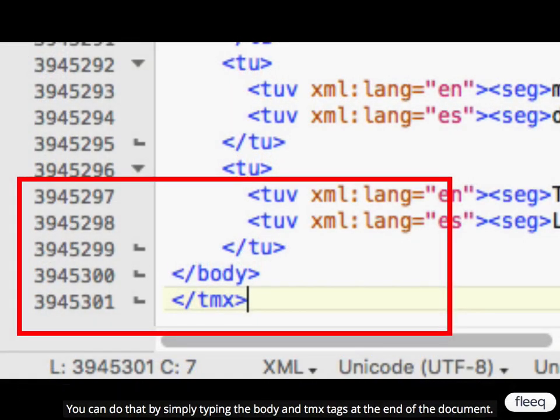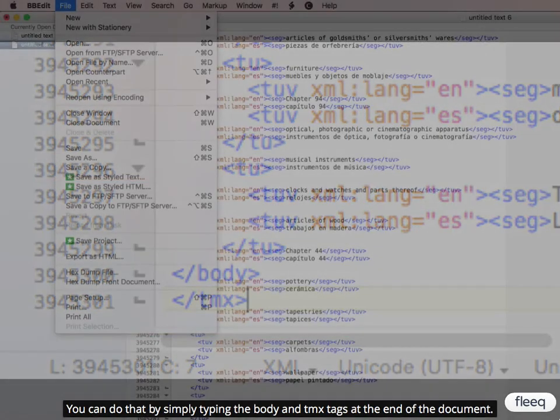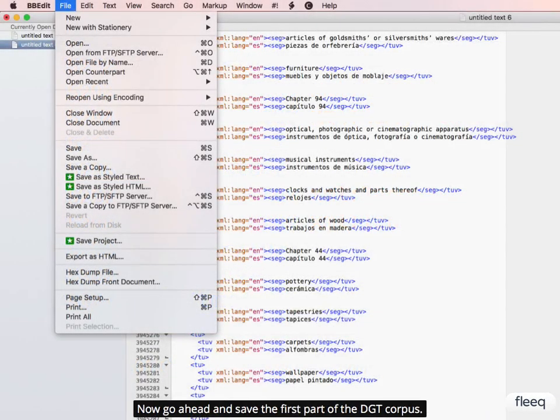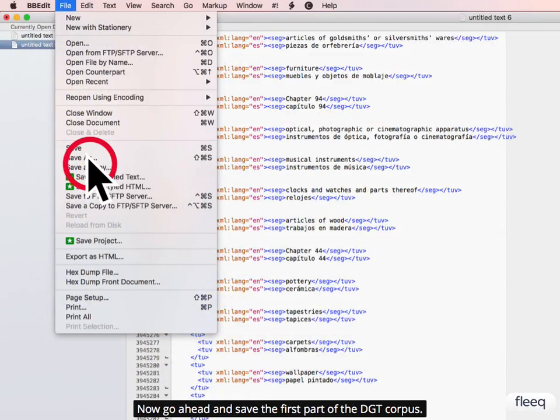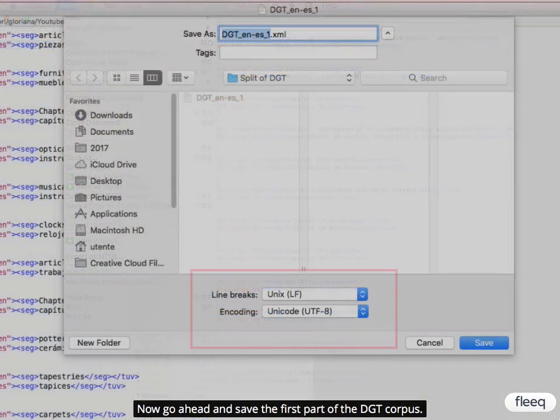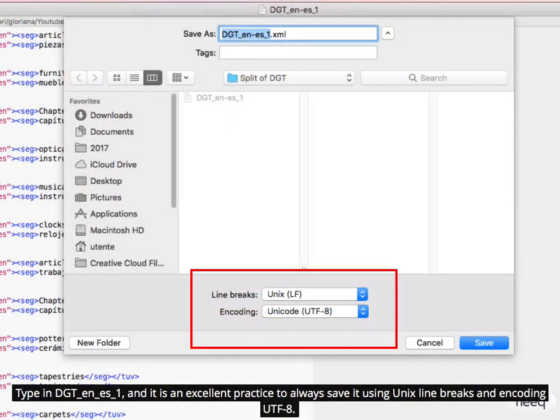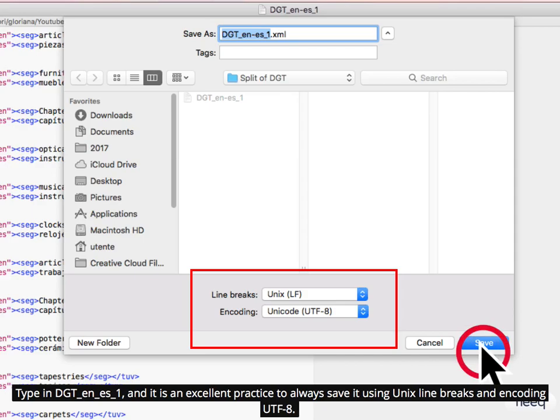You can do that by simply typing the body in TMX tags at the end of the document. Now go ahead and save the first part of the DGT corpus. Type in DGT, English to Spanish, and it is an excellent practice to always save it using Unix line breaks and the encoding UTF-8.